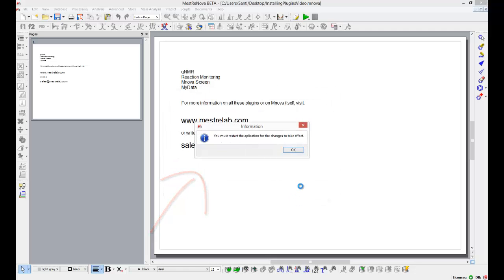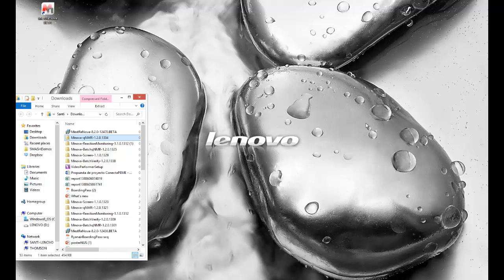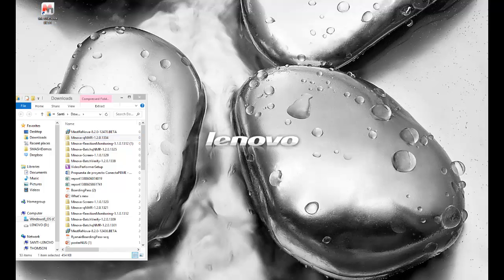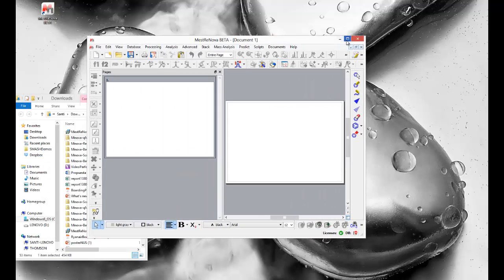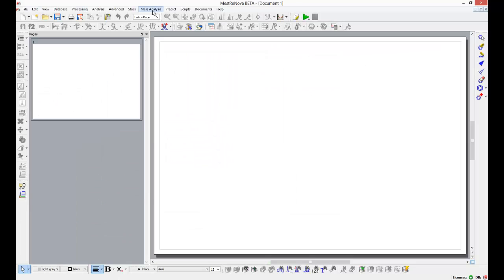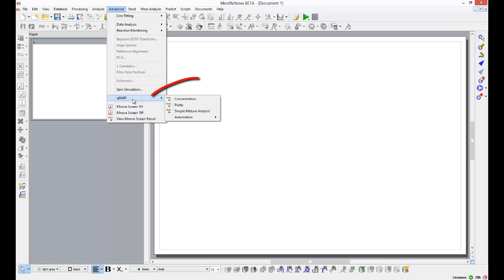I click on install, voila, this is all I have to do. Now, if I restart the application, the QNMR functionality will have been added to my MestreNova and all the QNMR functionality will be available to me through the advanced menu.